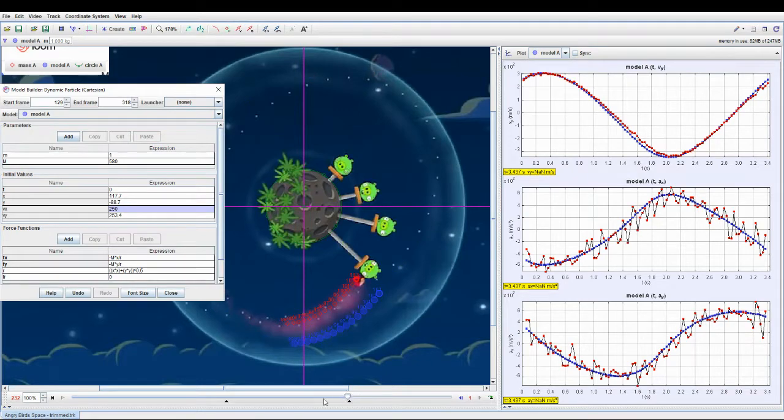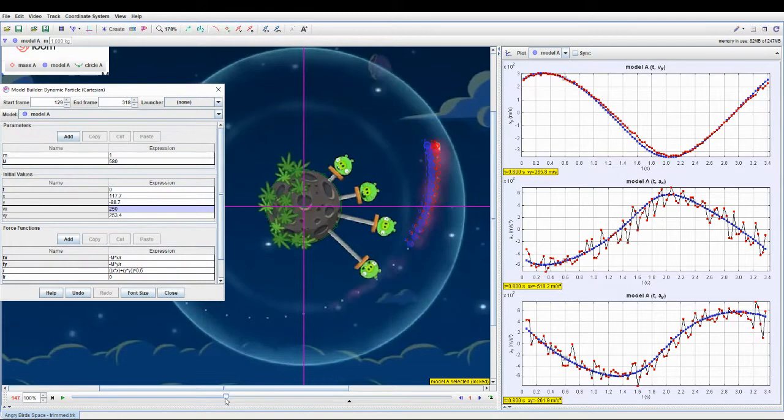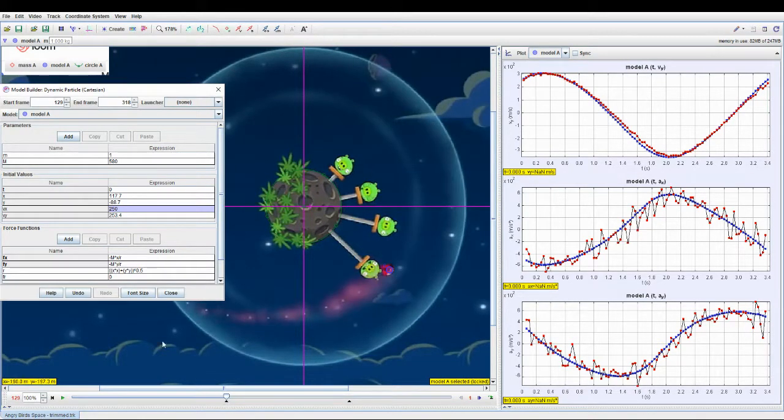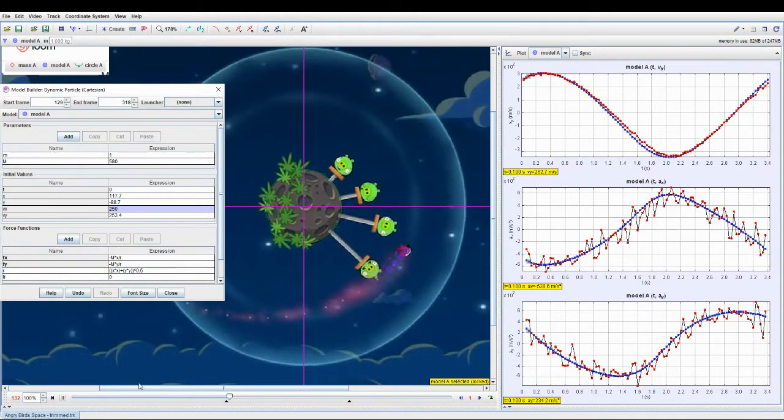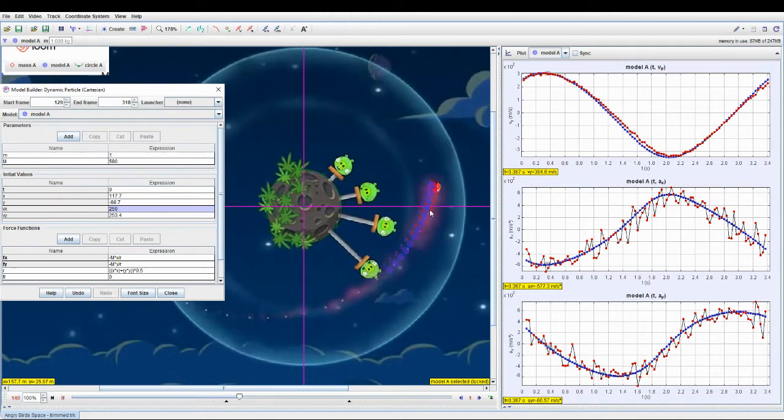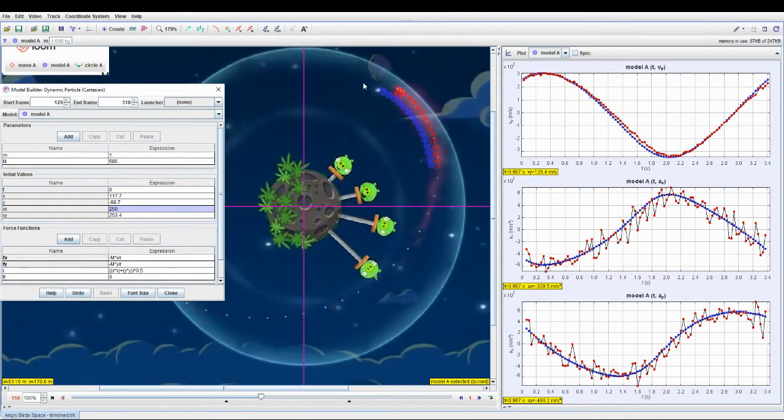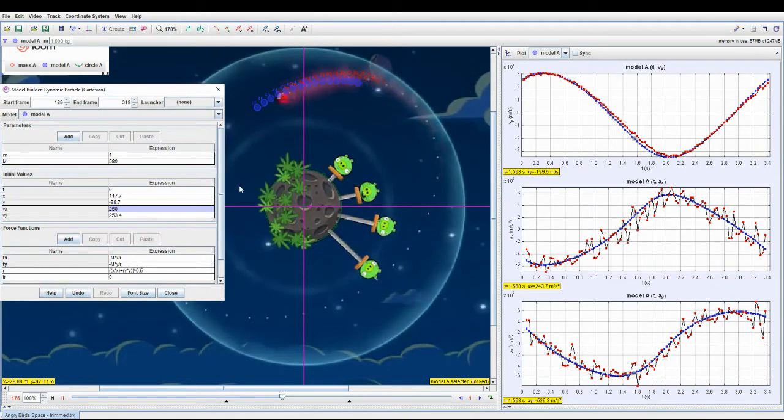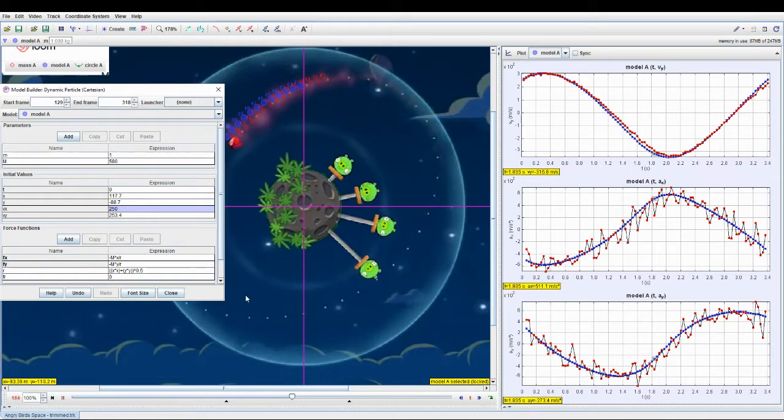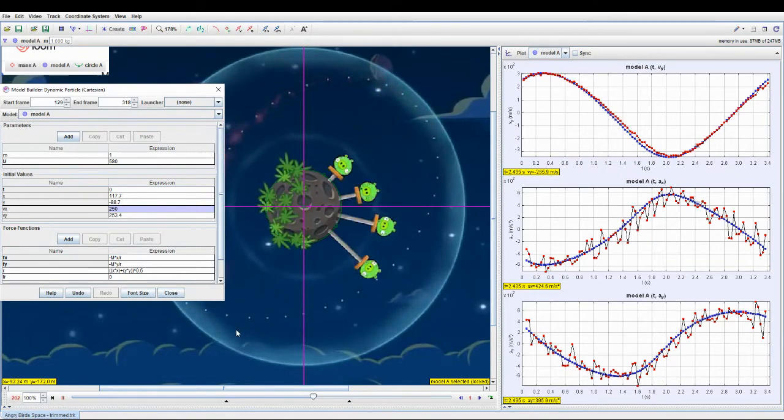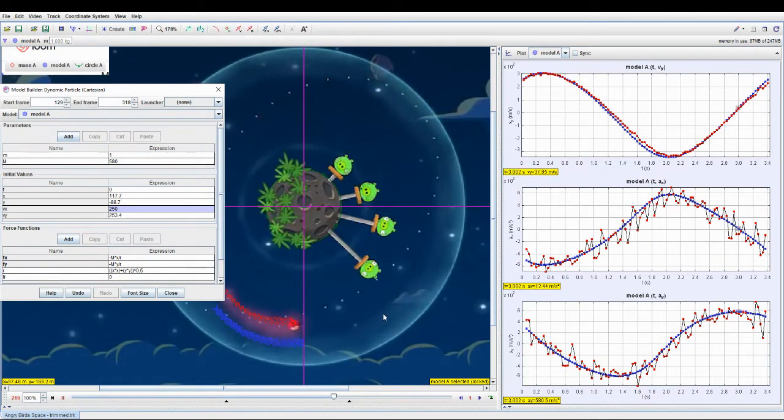...yeah, and play it, you can see that the model actually follows the bird quite closely. I could have maybe done even better if I were to spend more time...